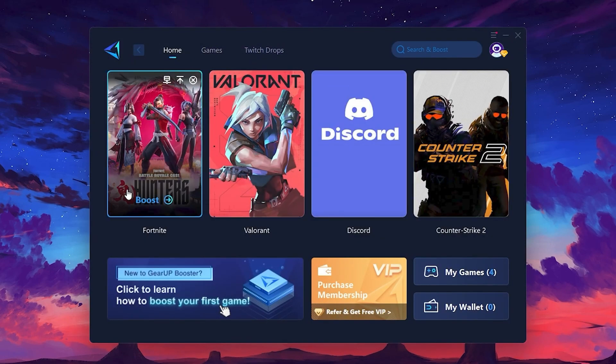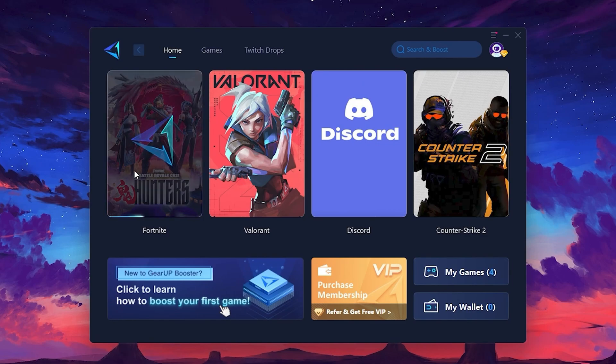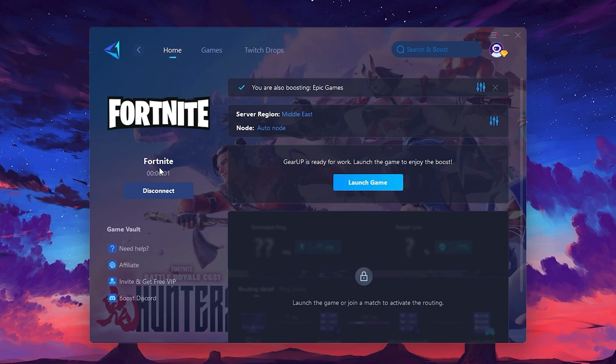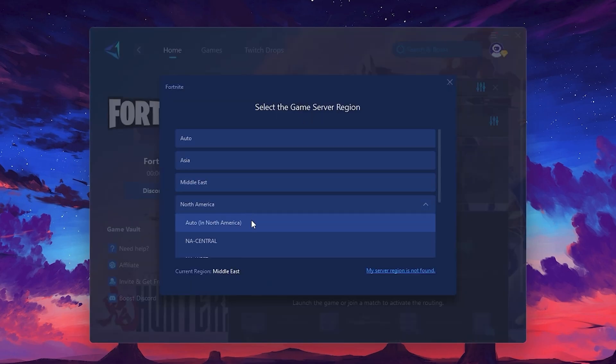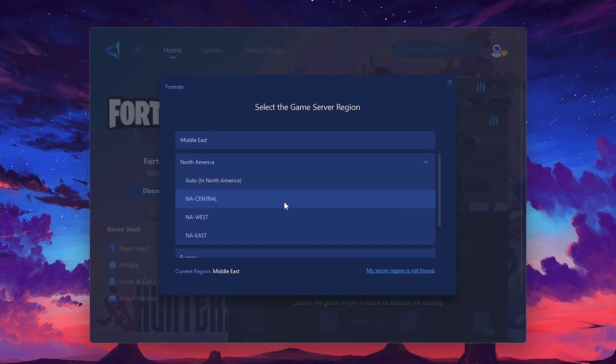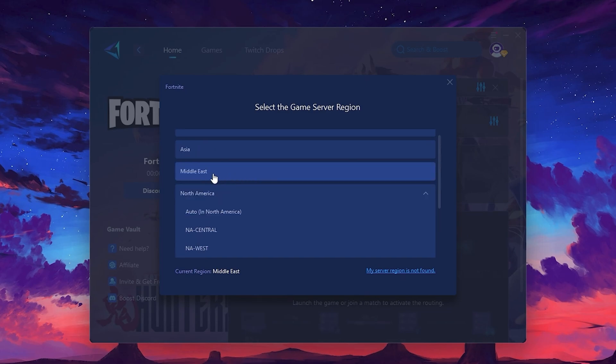To optimize your network and FPS, return to the Home tab and select the game you want to boost. For example, I'll select Fortnite. Click the Boost button, and the tool will begin optimizing the game. It will automatically find the best server for you. Next, you'll need to choose your server region. Select the nearest server for the best connection. In my case, the middle server works best.